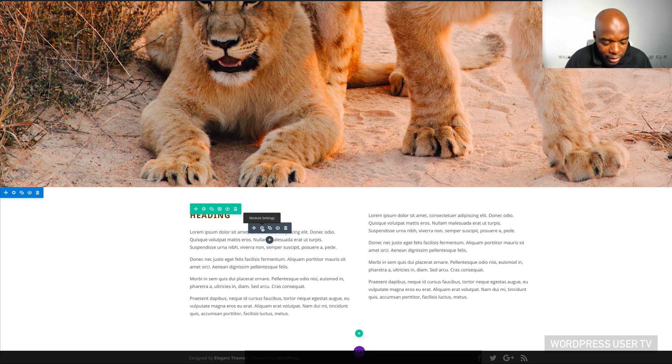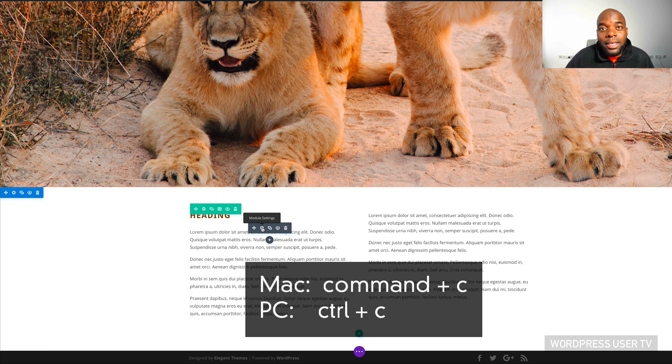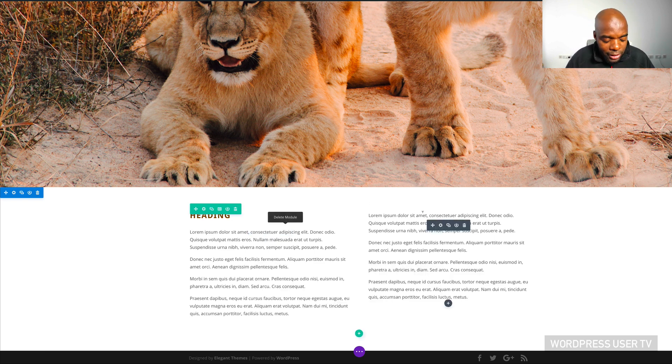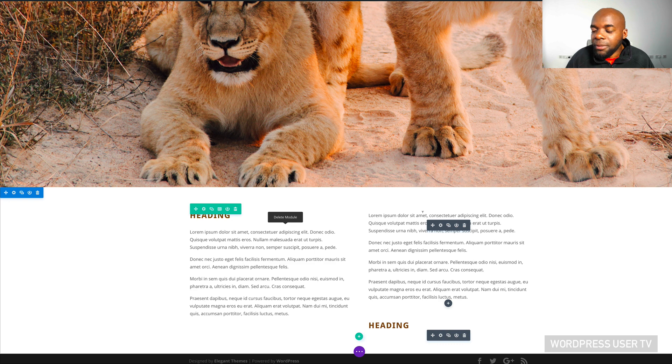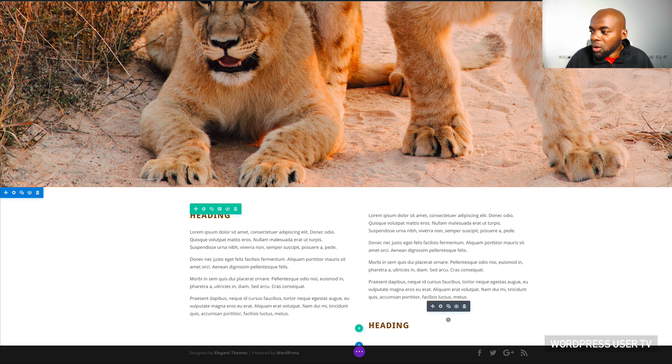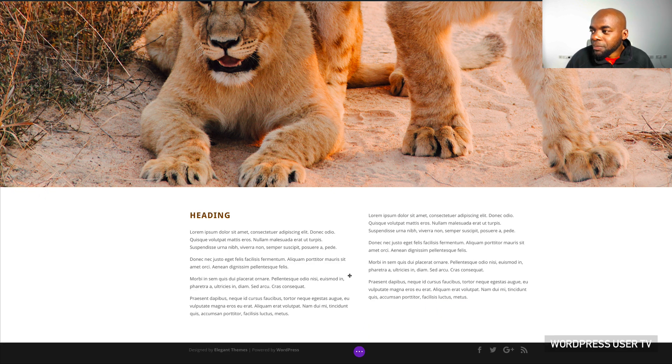So what you want to do here is to hit Command C or Control C if you're on a PC, and that command is to copy. And then you can come over here and just hit Command V or Control V to paste. And then you can just drag it here to the top. And then all you have to do now is just to drag this to the top.